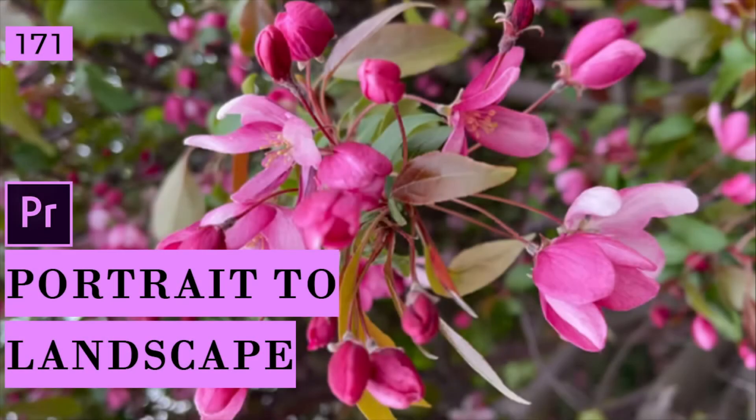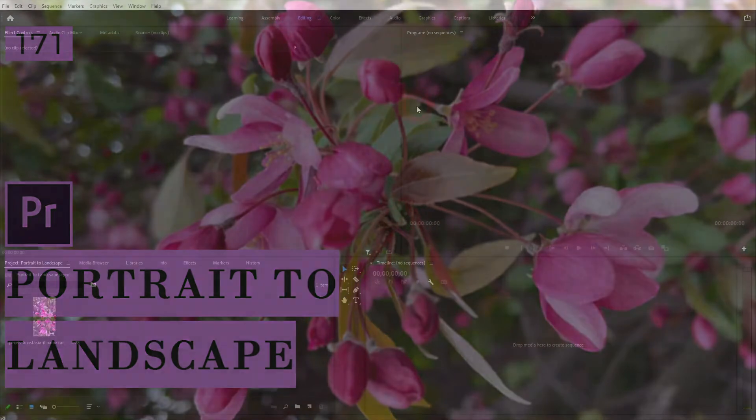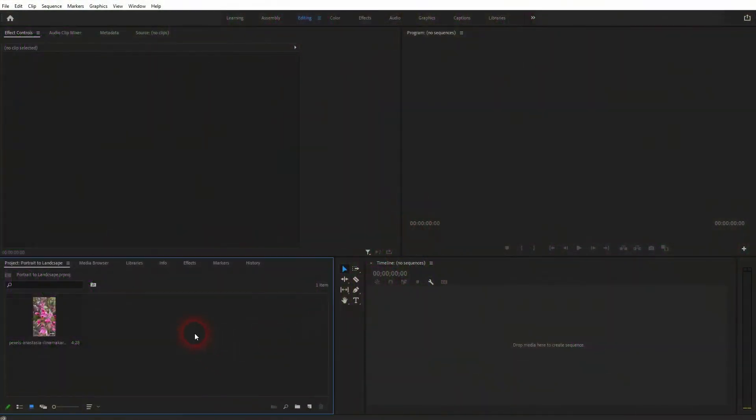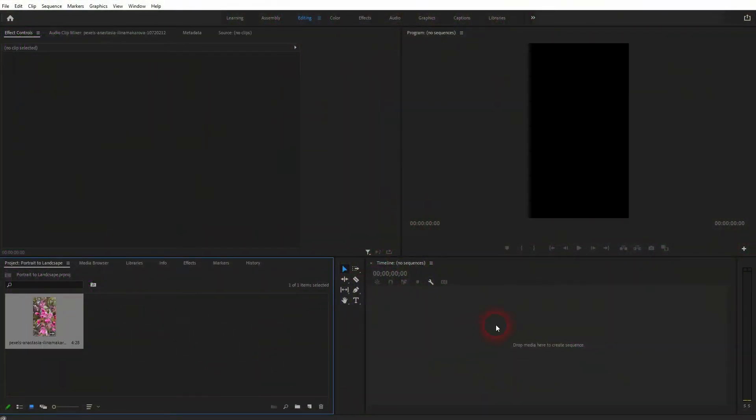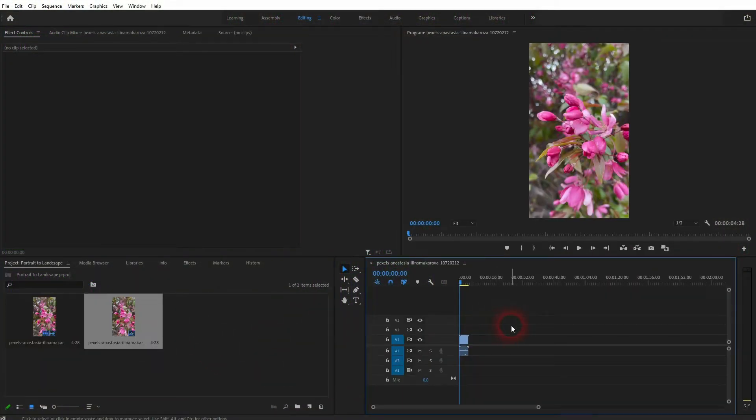We are back to learning Premiere Pro, and this time I'm going to show you how to change portrait to landscape videos. Just a quick tip today. The method can be used for any footage that's in portrait mode.